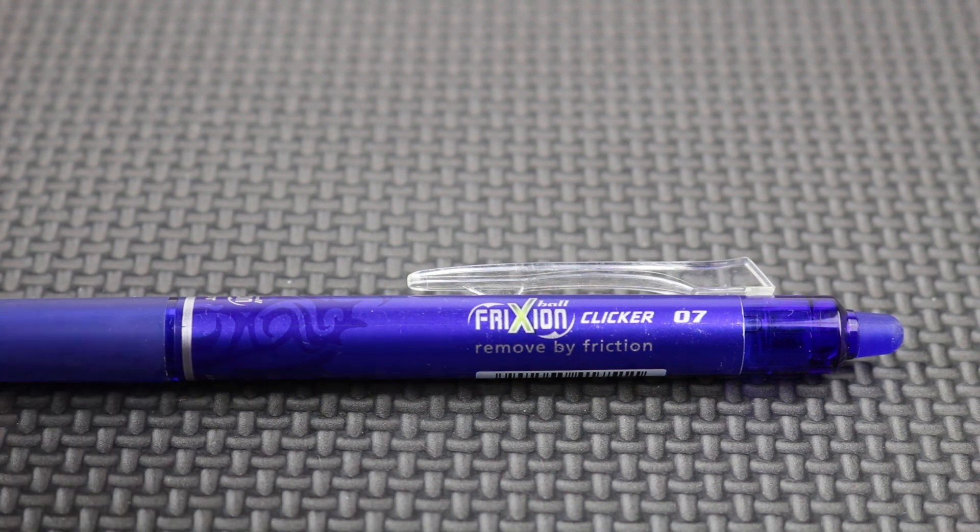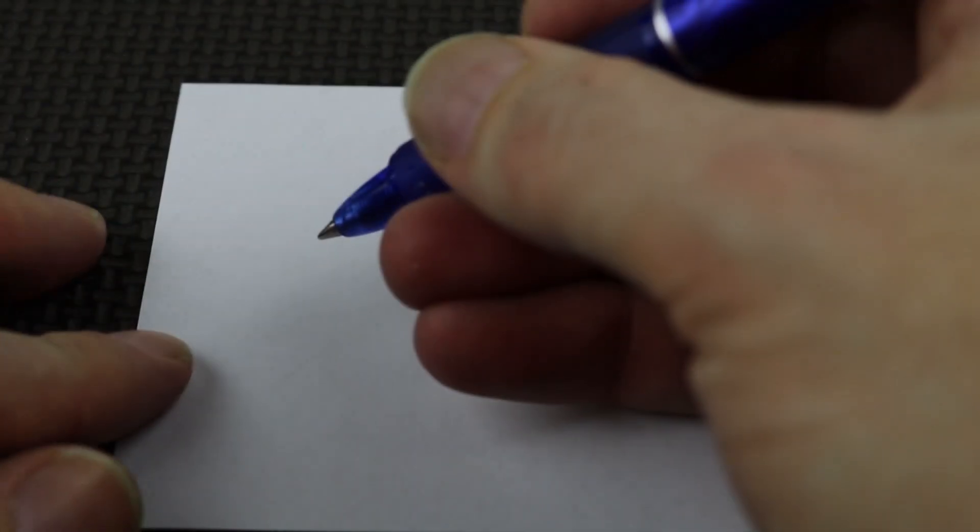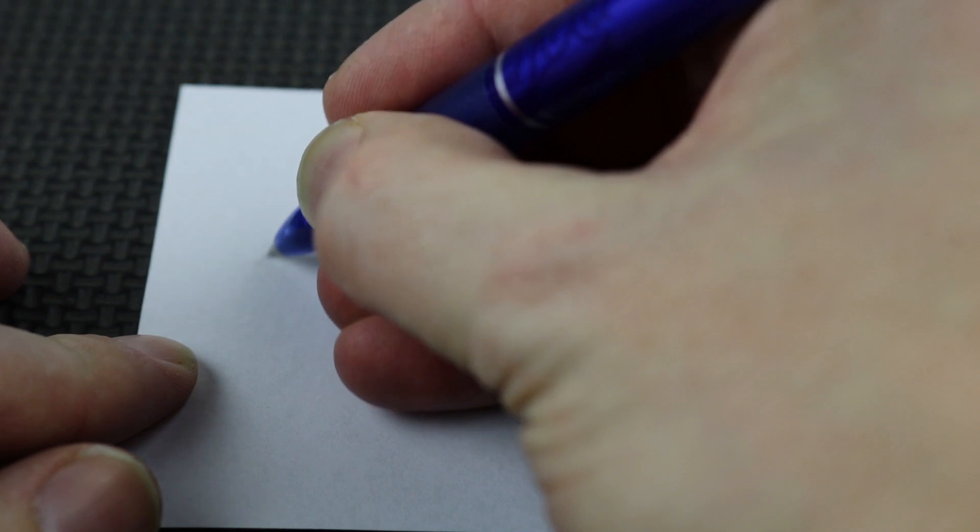The friction clicker is a ball pen with ink that can disappear with the friction from the back of the pen. We're going to see how it works.